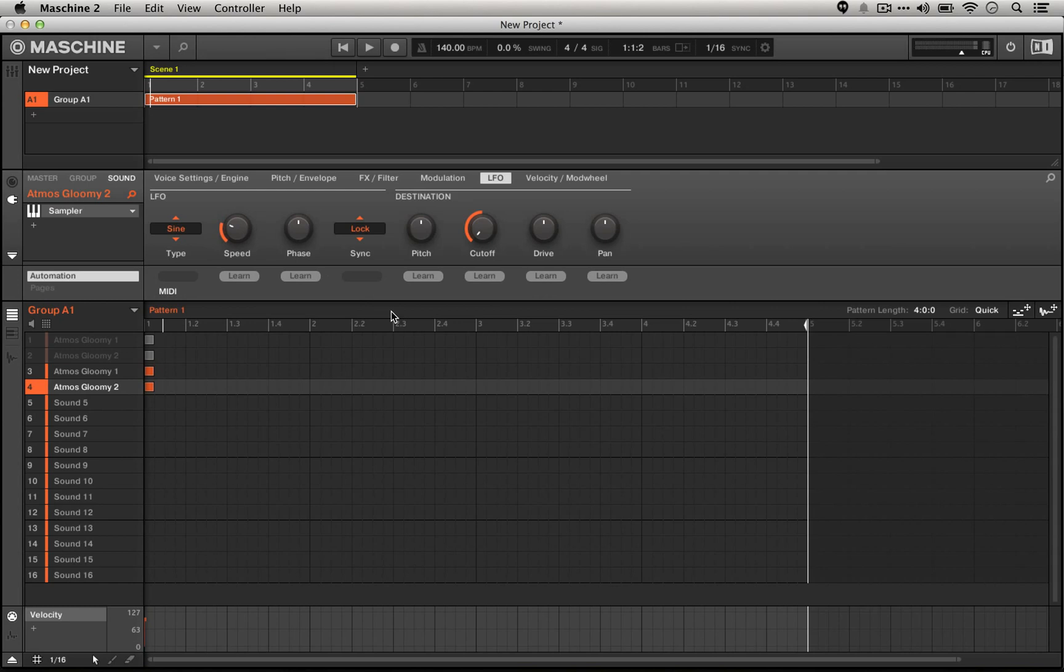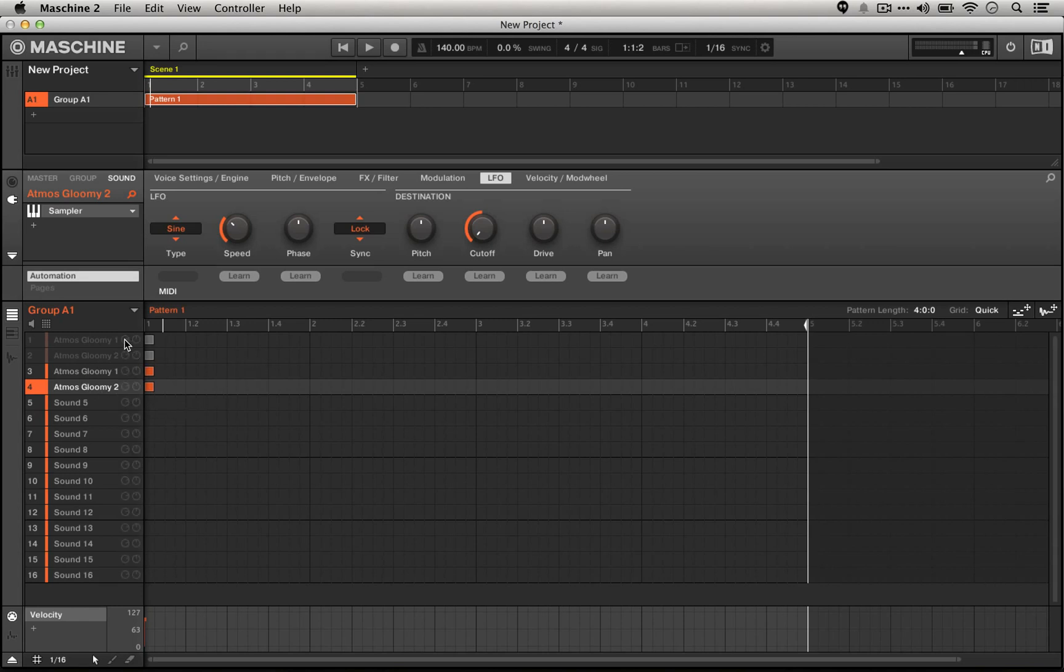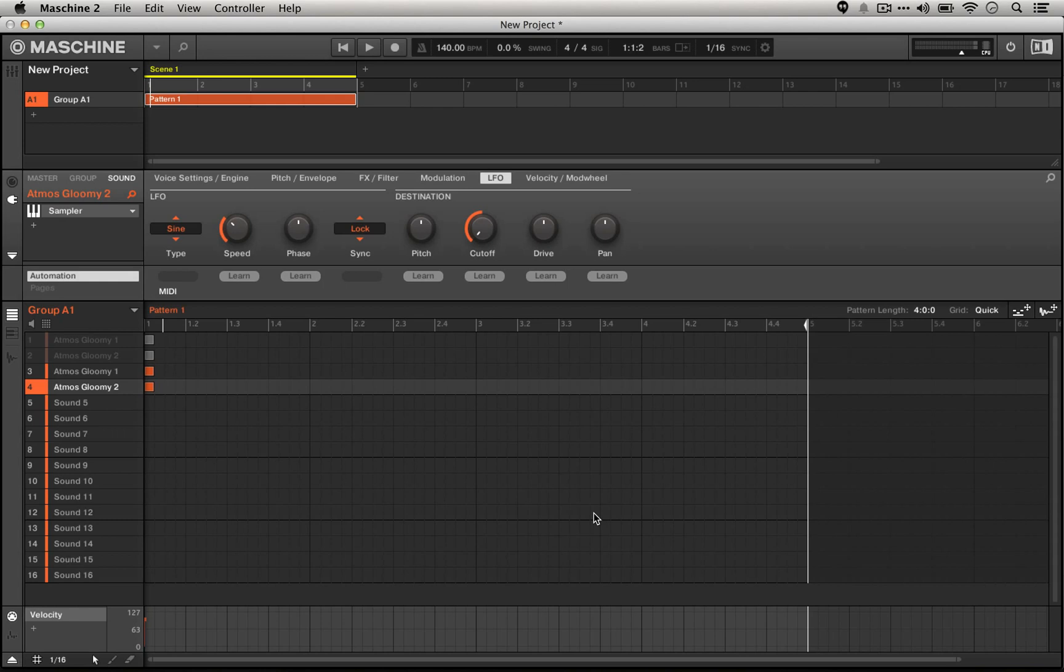So we also have the ability to actually set these to different speeds. When we do that, we'll actually hear a faster fluctuation, meaning we're going to hear the entire cycle of the LFO happen at the second bar, and the third bar, and the fourth bar, as opposed to just the third bar.